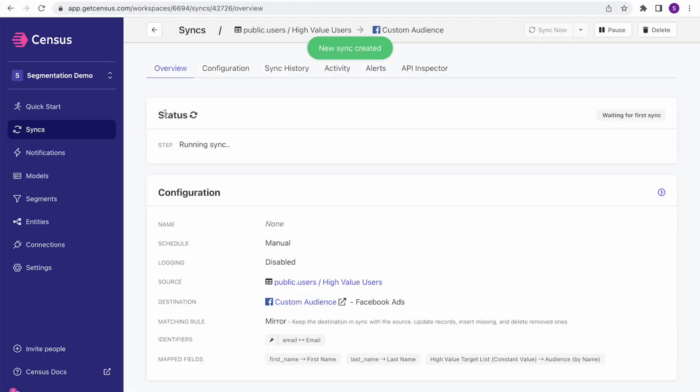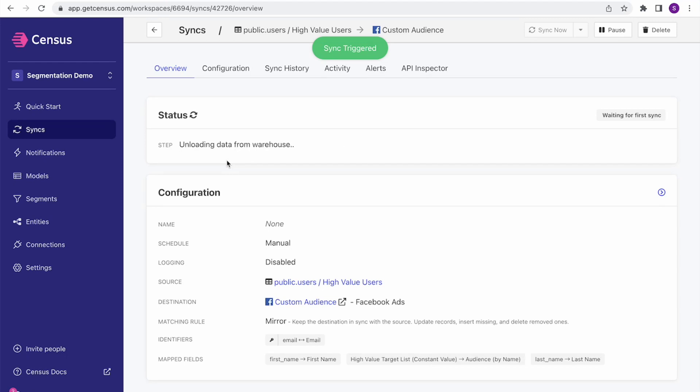I'm just going to reach off to the data warehouse, use that model and query that I just built to pull out those targeted users and start sending them over to Facebook.